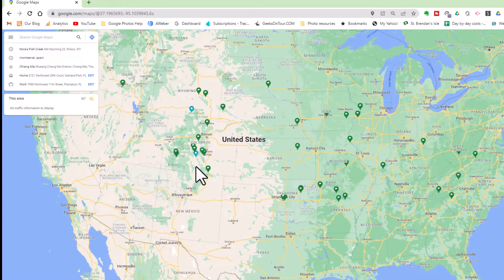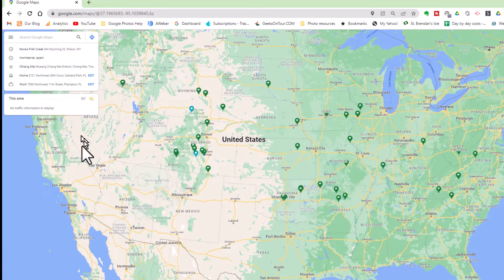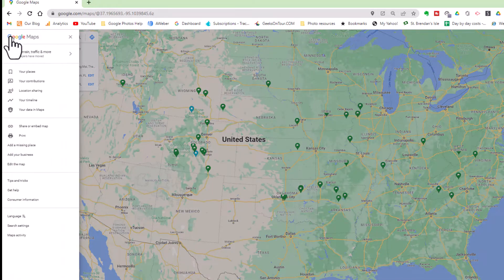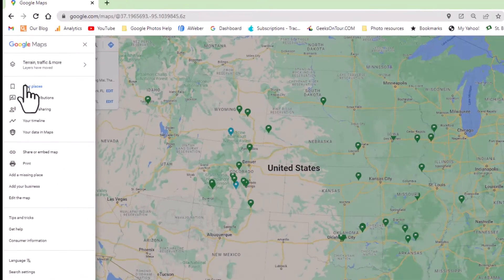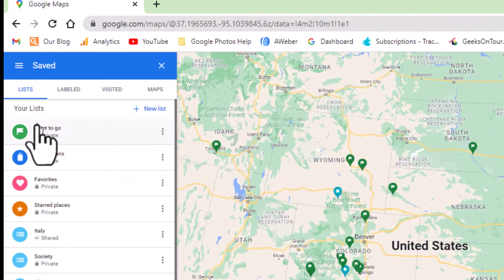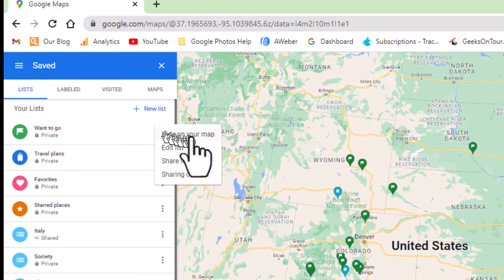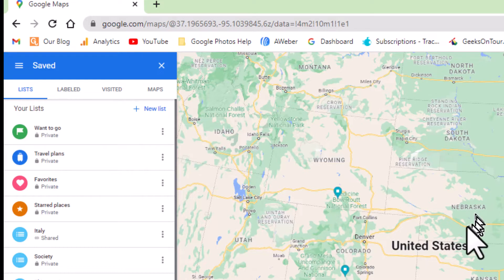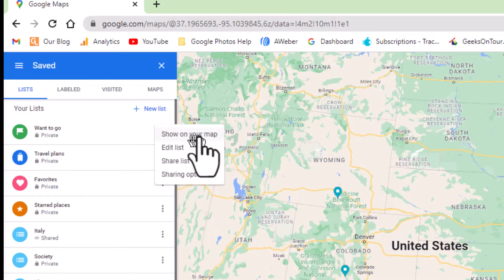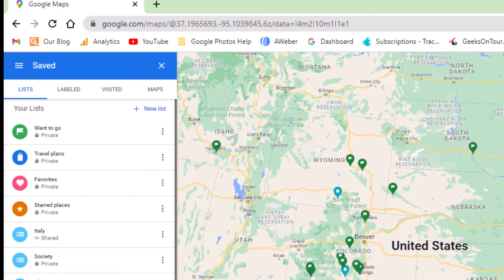If they're cluttering up your screen and you want to make them disappear, you can do that too. Over on the menu and Your Places, it's under Lists and Want to Go, three dots, and Hide on Your Map, and they're gone. Want them back? Click the three dots and Show on Your Map.